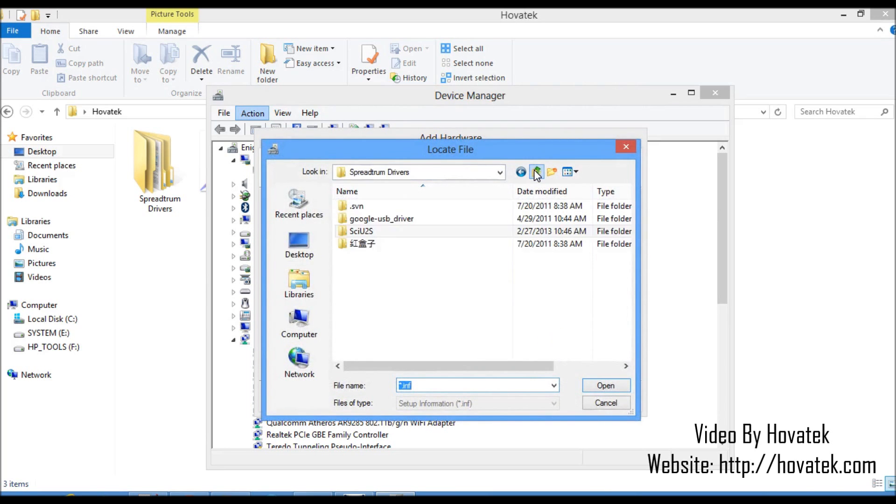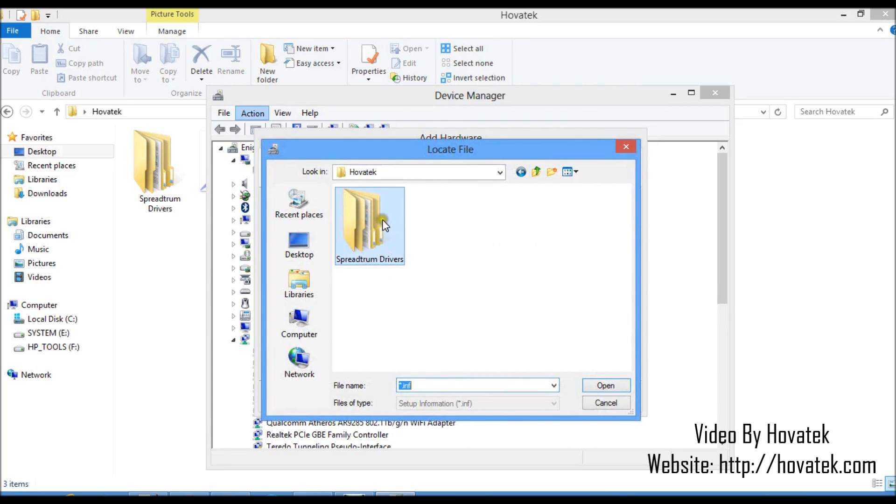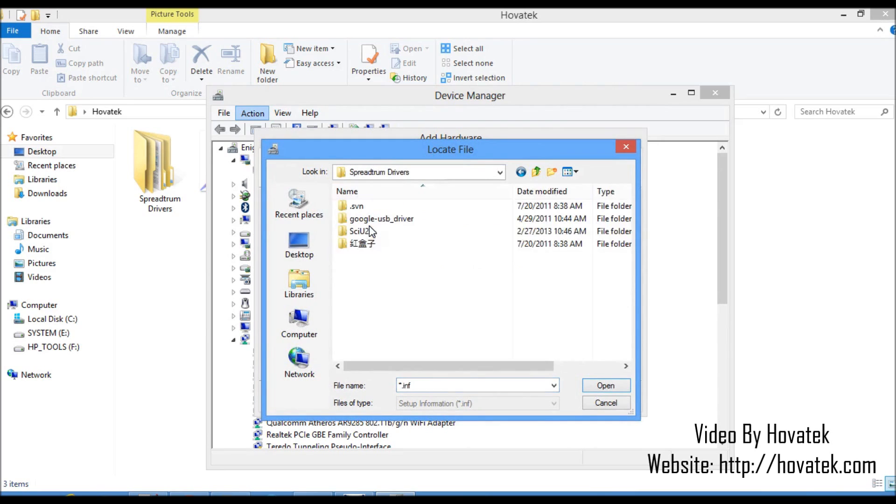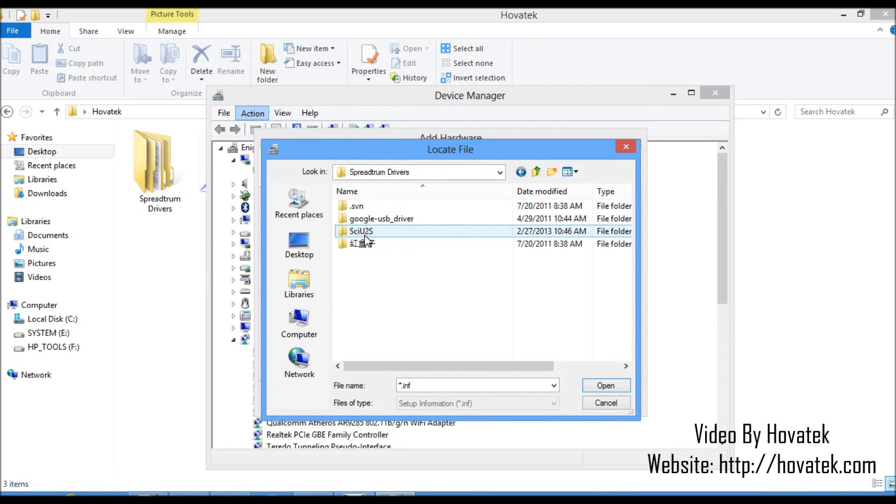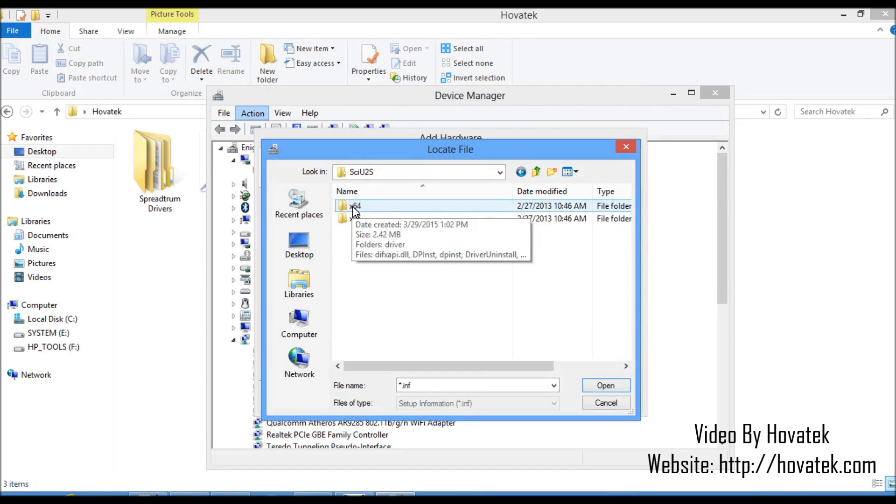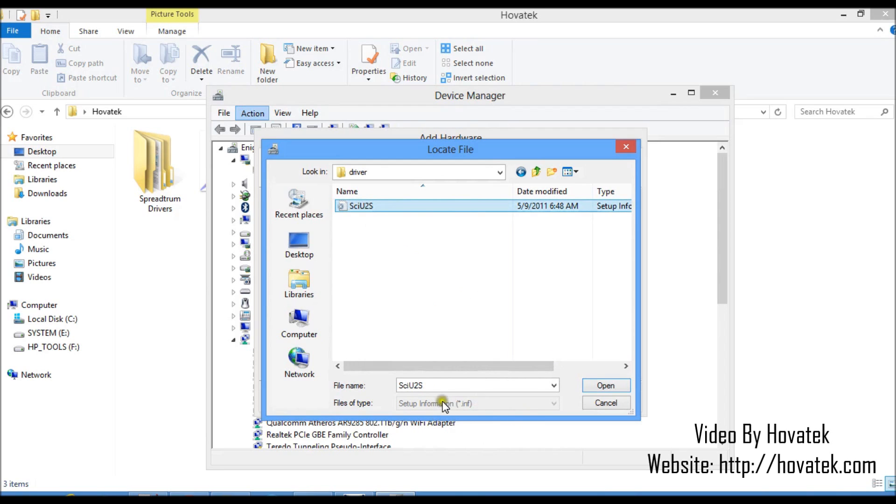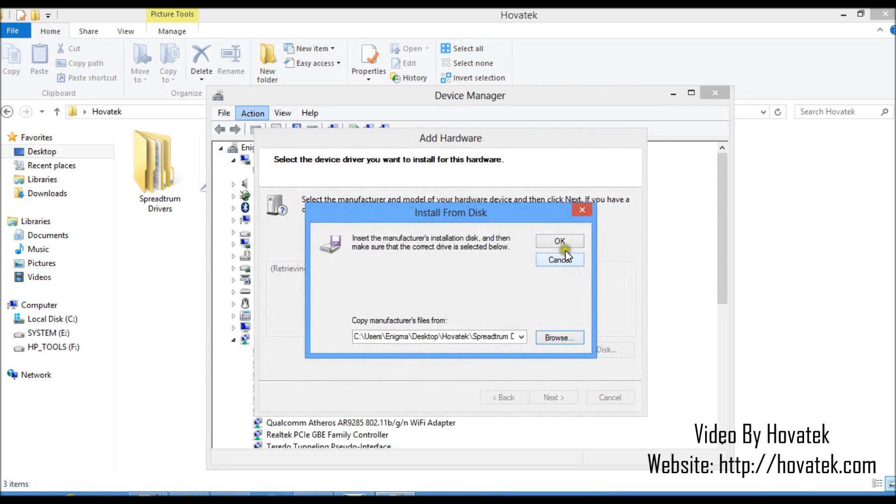Now I'll go back to the Hovatek folder so you see what I'm doing here. This is the Spreadtrum Drivers folder I extracted earlier. I'll just open it. You go to the SCI U2S folder. Now depending on your PC's architecture, you select this if it's a 32-bit and this is a 64-bit. I'm using a 64-bit Windows 8 PC, so I'll just go with the 64-bit folder. I'll open the driver folder. And here is my driver, the SCI U2S. If you look down here, you can see it's a .inf file. That's the driver I'm trying to install. So I'll highlight it and then open. And I click OK.